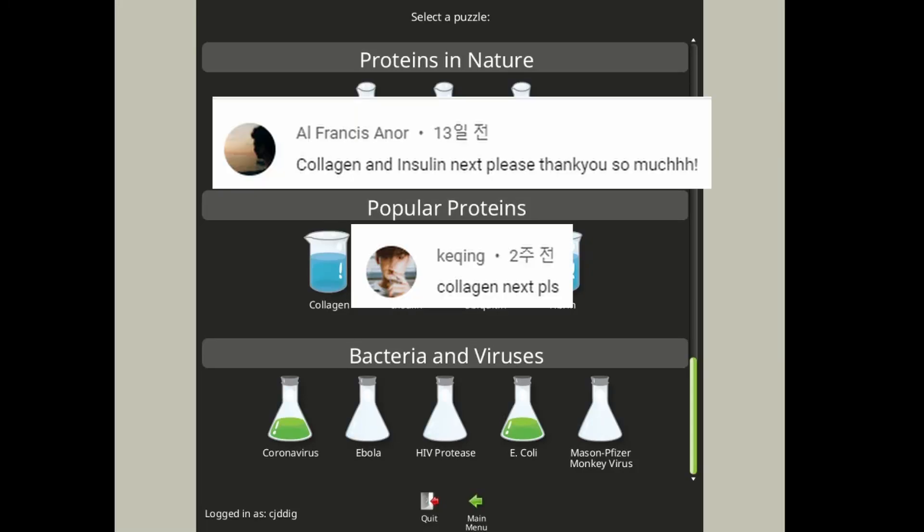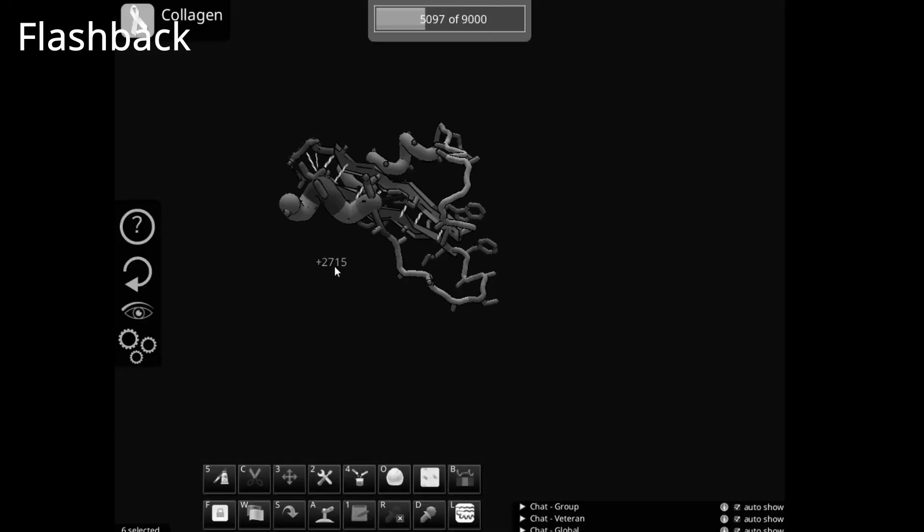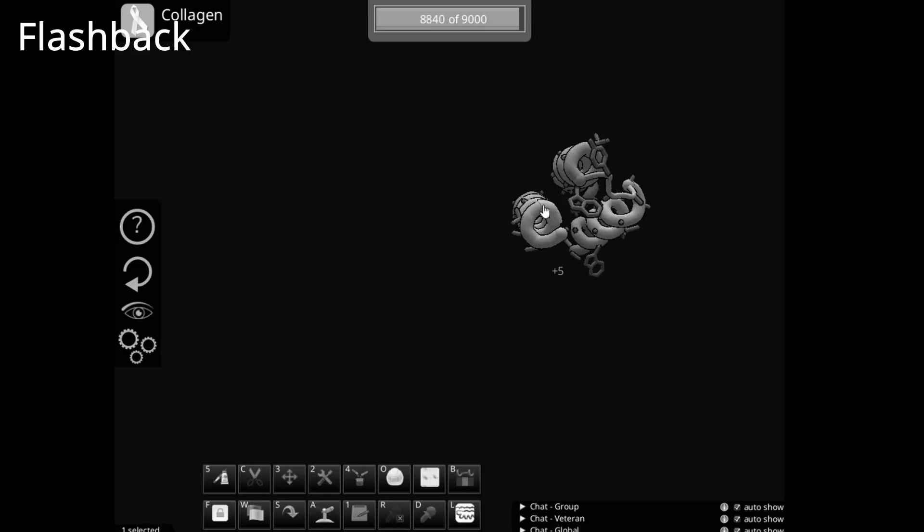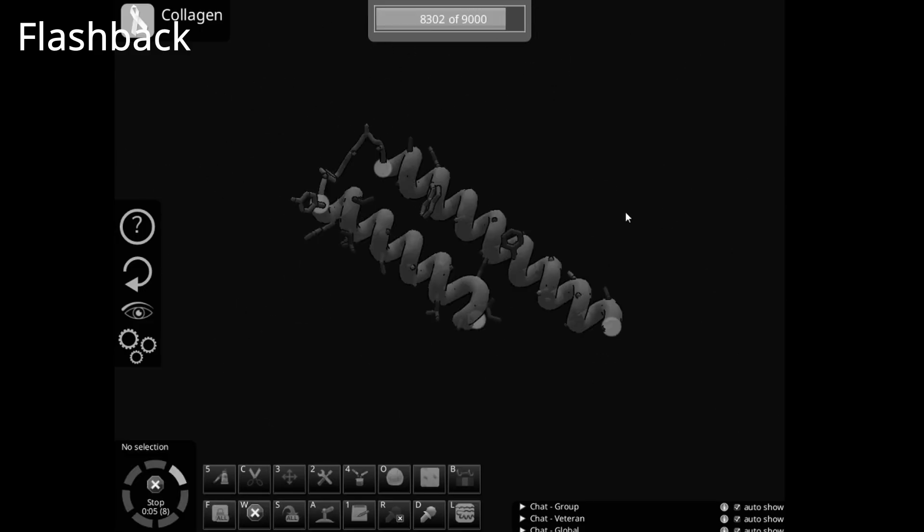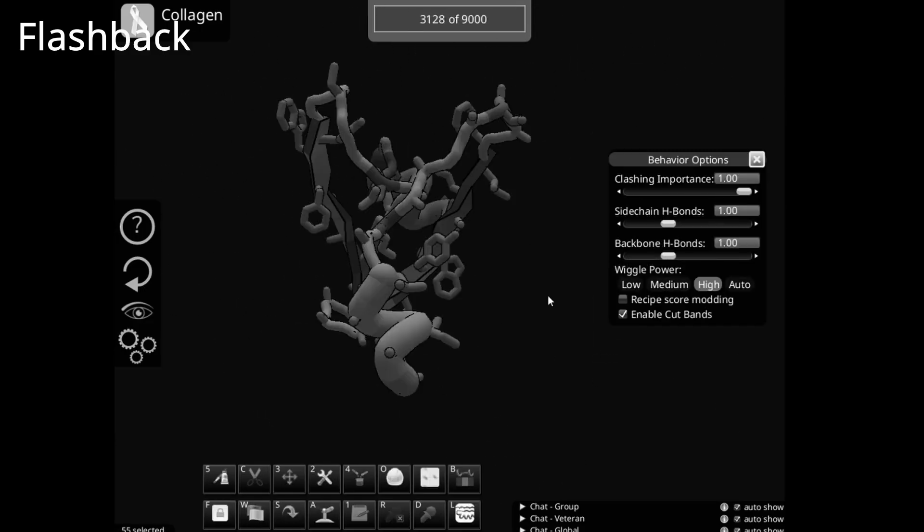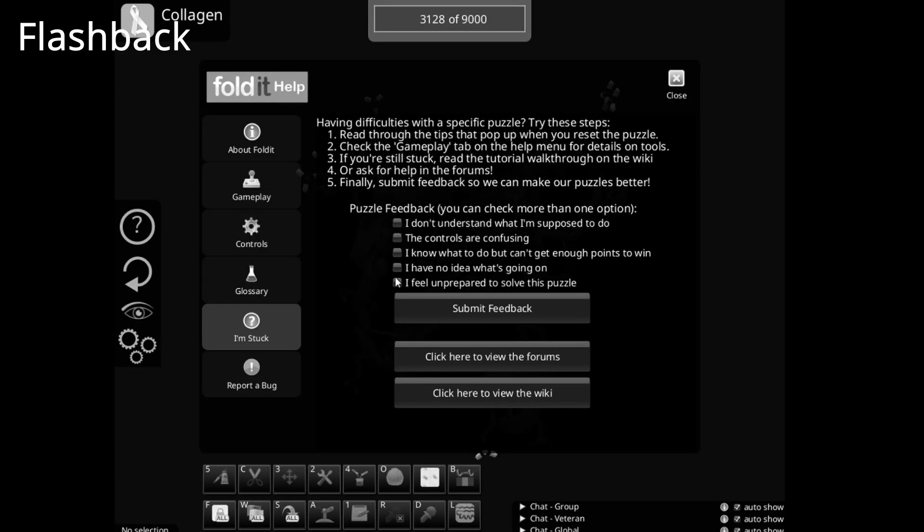Hello, in this video, as some people requested, I will show you how to solve a Collagen. Of course, this is a hard level, so I couldn't solve it for a long time.